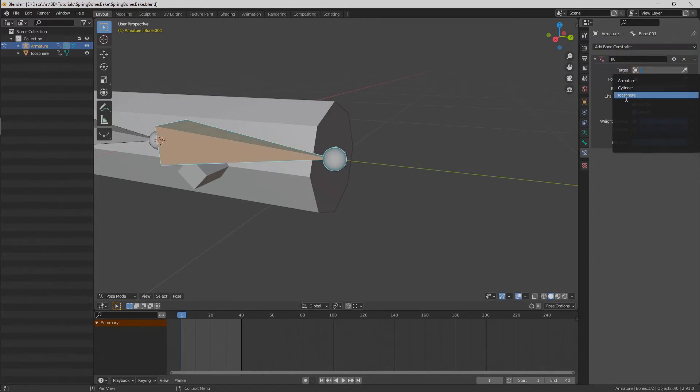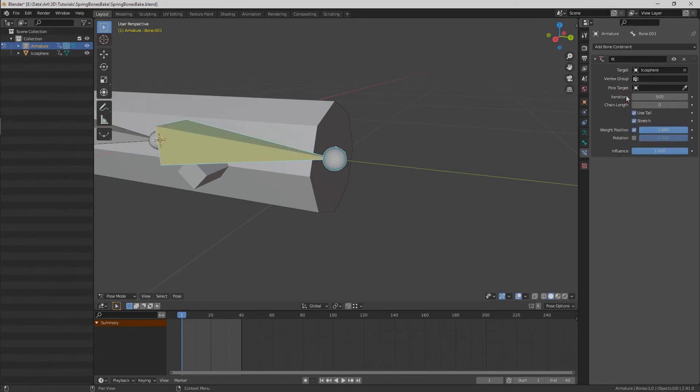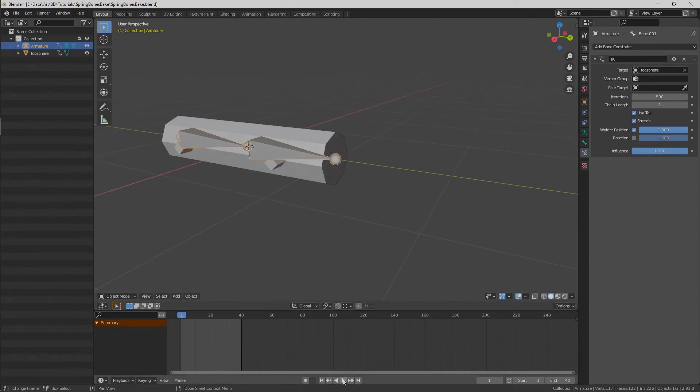Set target to our mesh and chain length to one. That's all. Now we have our jiggle physics baked.